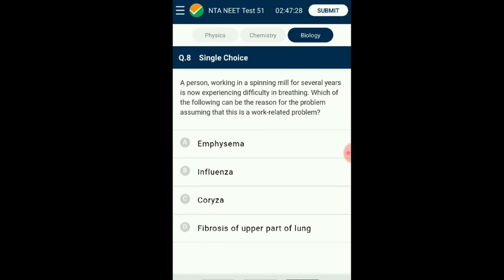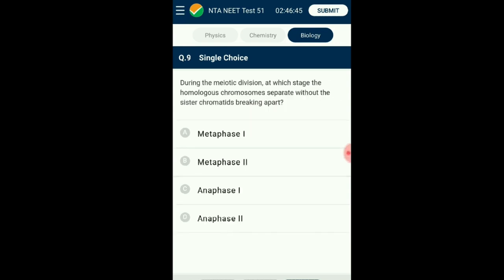Question number eight: A person working in a spinning mill for several years is now experiencing difficulty in breathing. Due to repeated injuries to internal tissues caused by inhalation of dust, scar tissue develops. This scar tissue formation is known as fibrosis, where damaged cells or tissues are replaced by connective tissue, leading to permanent scar tissue formation. This causes breathing problems and respiratory disorders as the tissue loses flexibility. The answer is option D: fibrosis of the upper part of the lung.